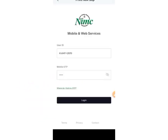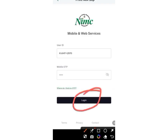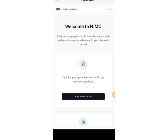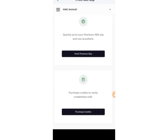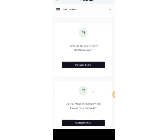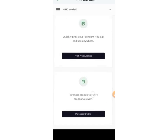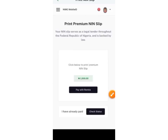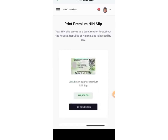Do not touch any of the numbers here — the user ID, the mobile OTP — do not touch anything. Just go straight ahead and log in. Welcome to NIMC. You can see we have the Premium Slip and other options. We are looking for 'Print Premium Slip,' so click on it.